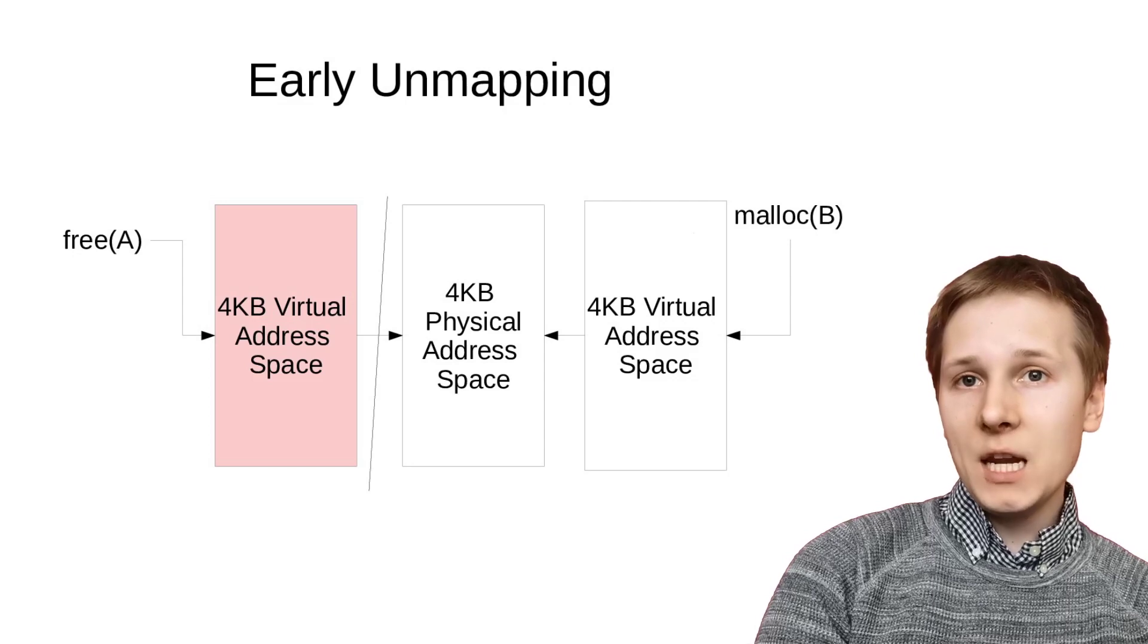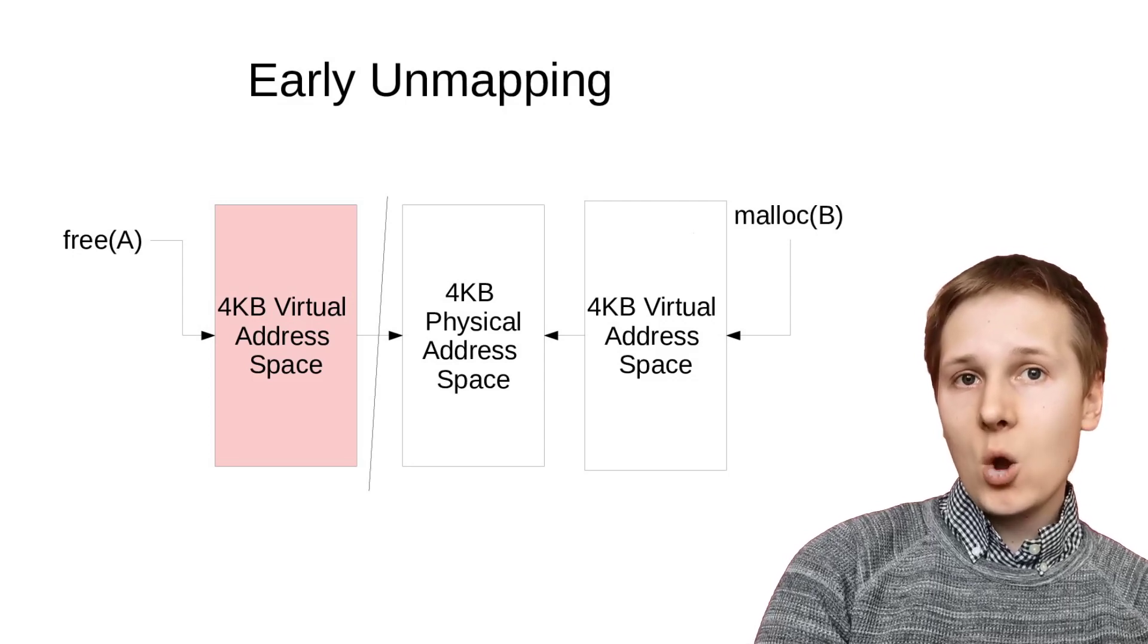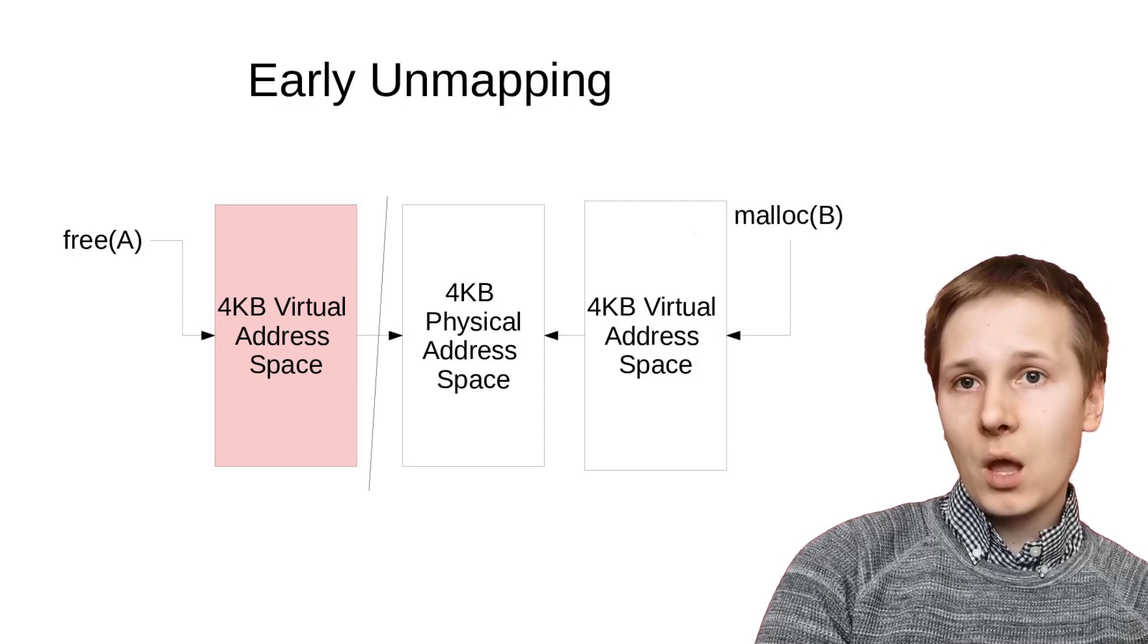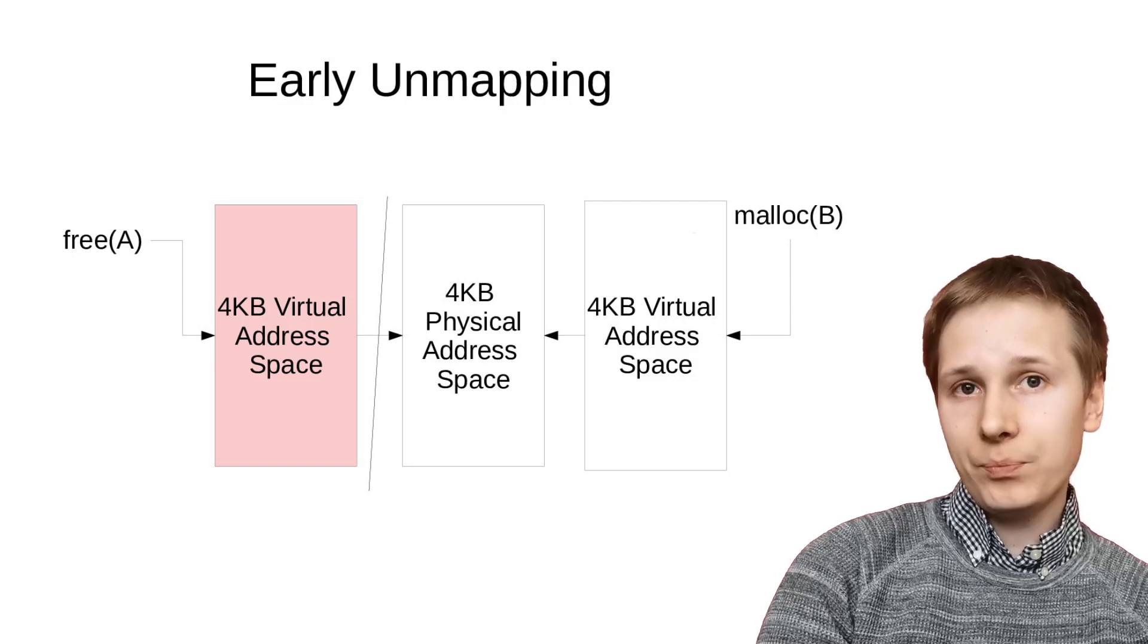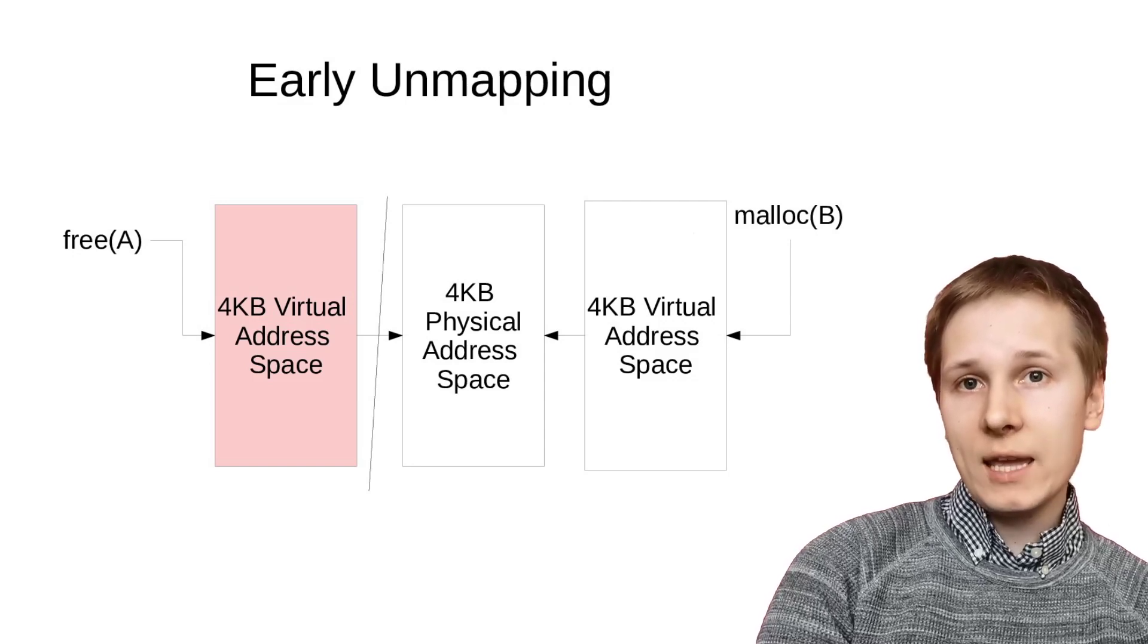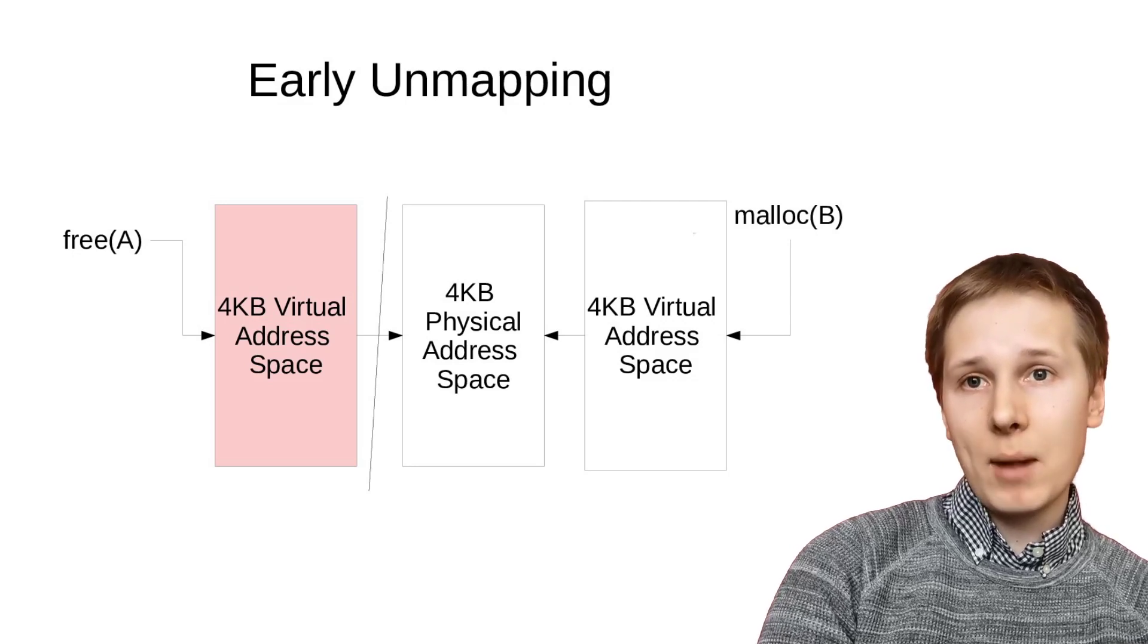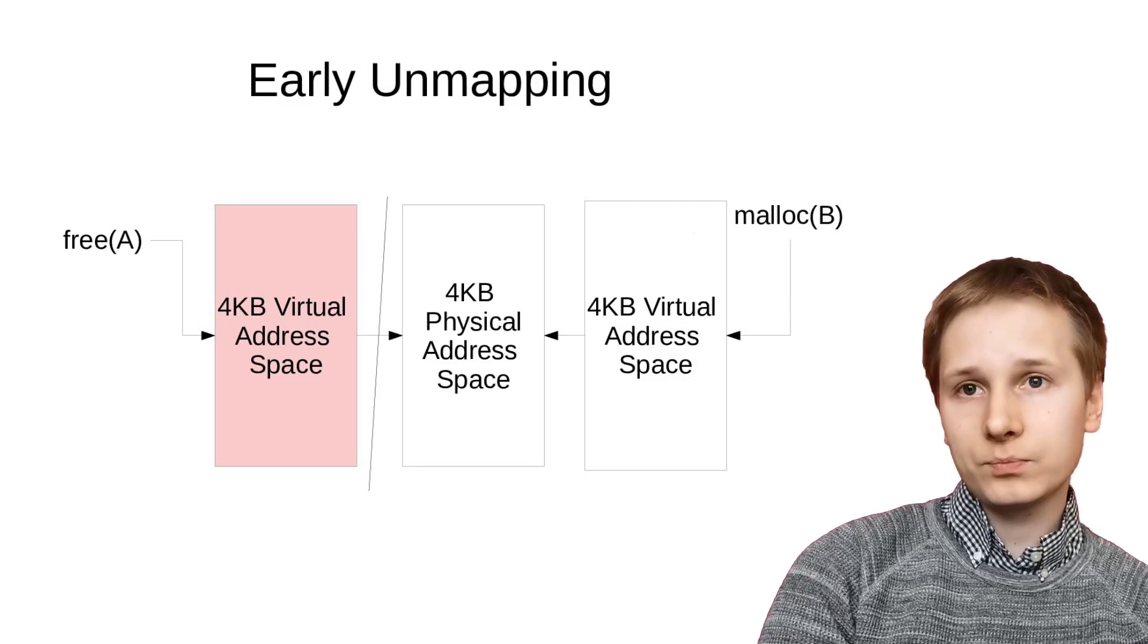That way, we can immediately reclaim the physical memory without having to wait for quarantine, while saving the virtual reclamation for later, and we can reuse the physical memory even if dangling pointers still remain to the virtual address space.